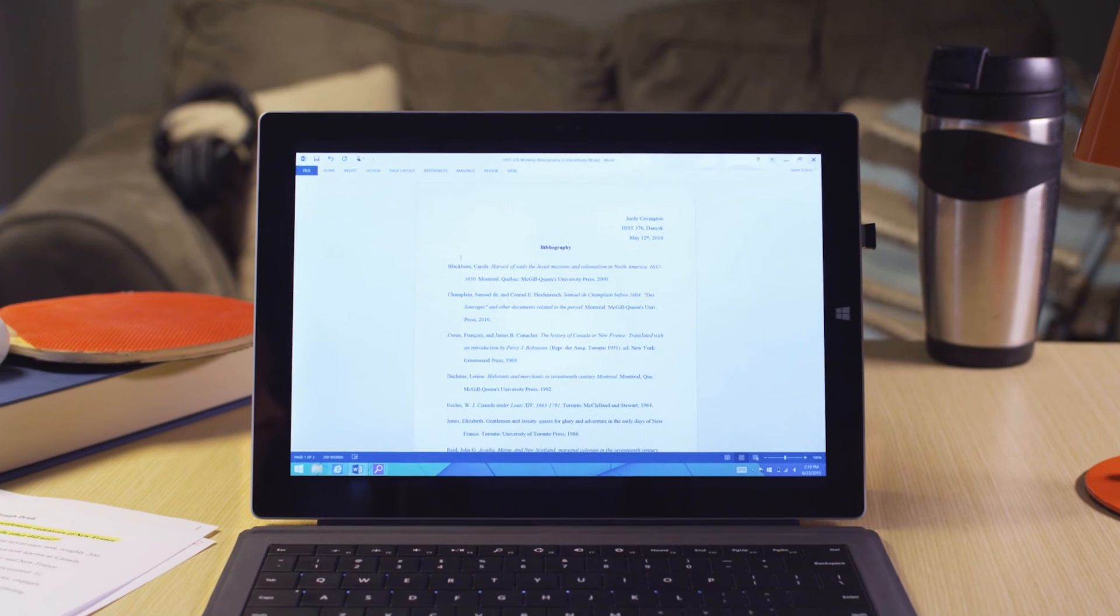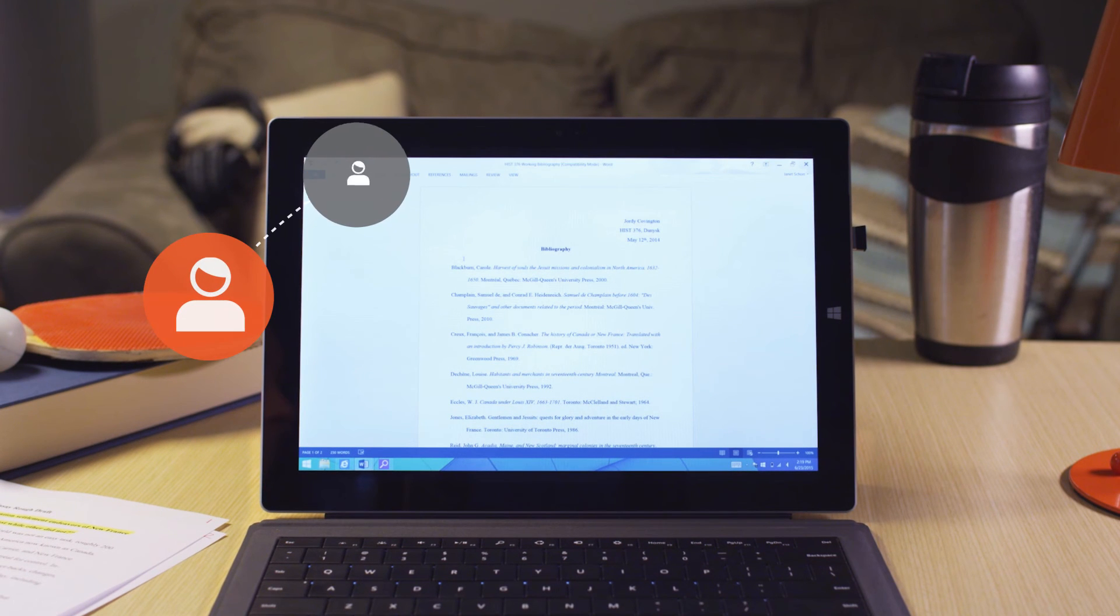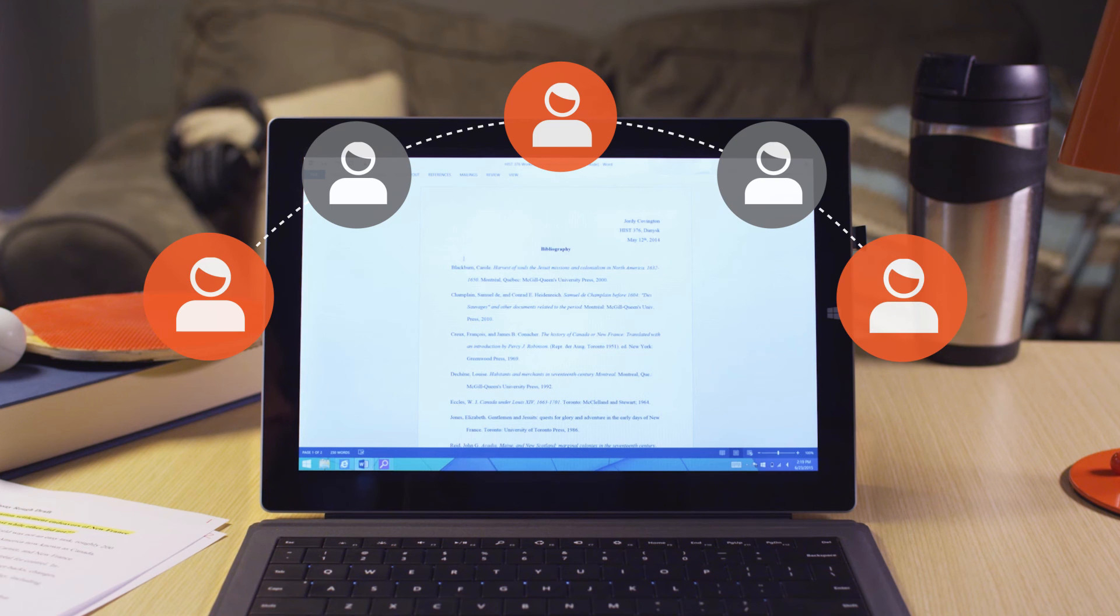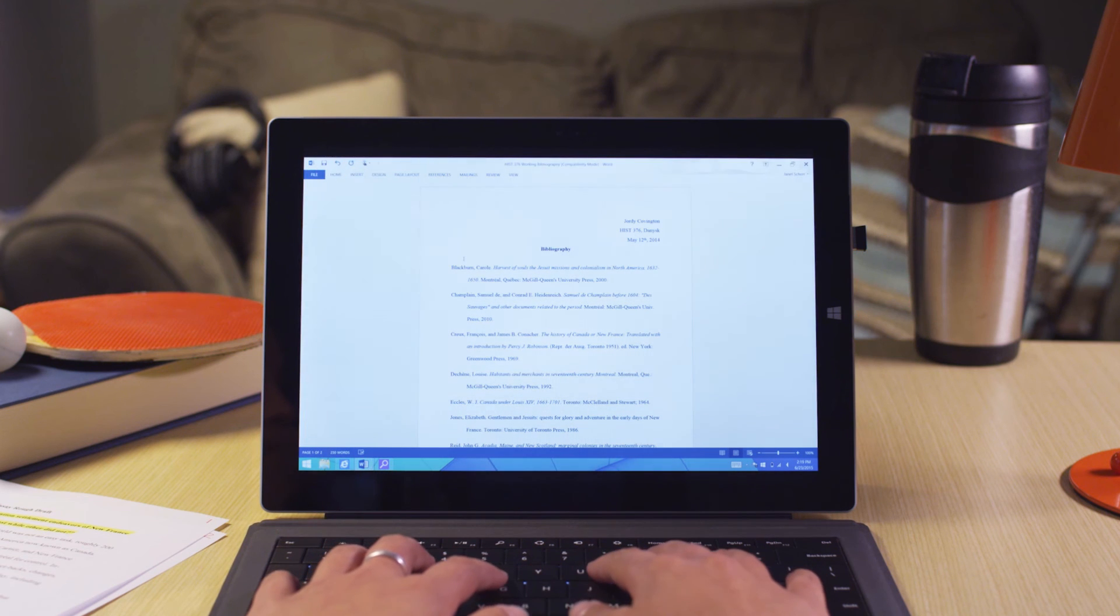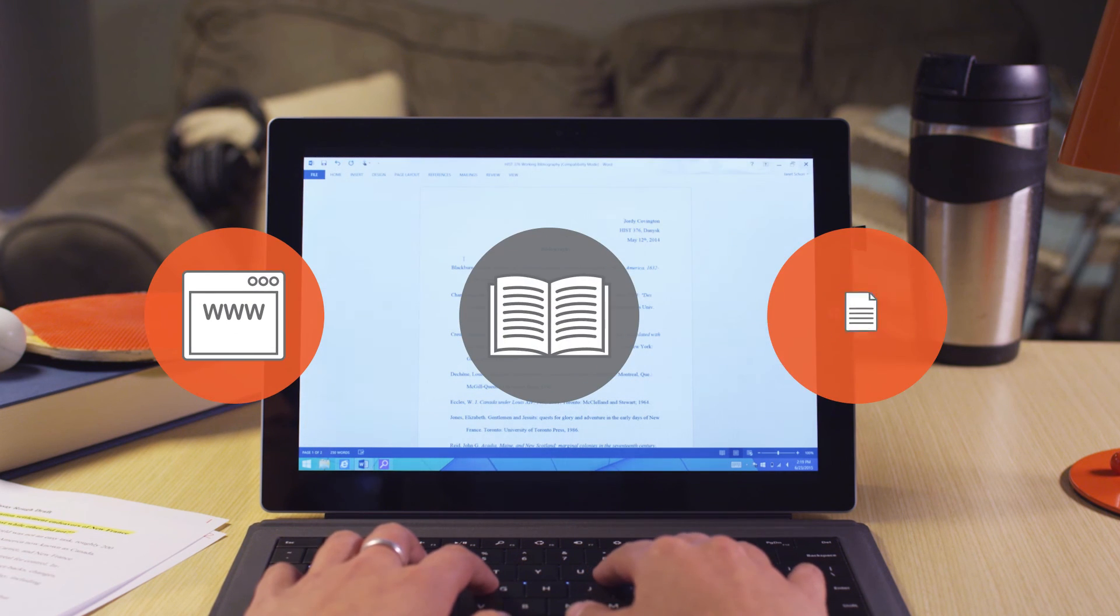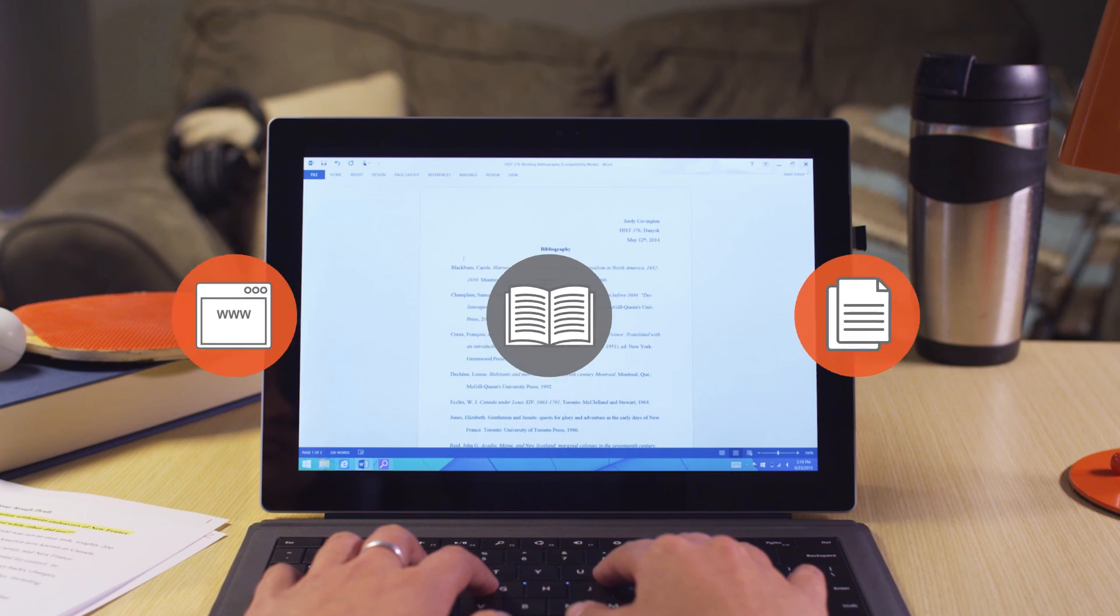With the power and portability of a Windows tablet device, users can access and contribute to a bibliography from anywhere. Don't just create a bibliography. Craft the perfect trail of sources to support your awesome research paper.